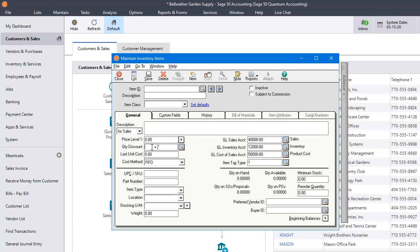So if you're on Sage 50 Pro or Sage 50 Premium and you've been looking for a way to give discounts based on the number of units that a customer purchases, you'll need to upgrade to Quantum in order to get this.